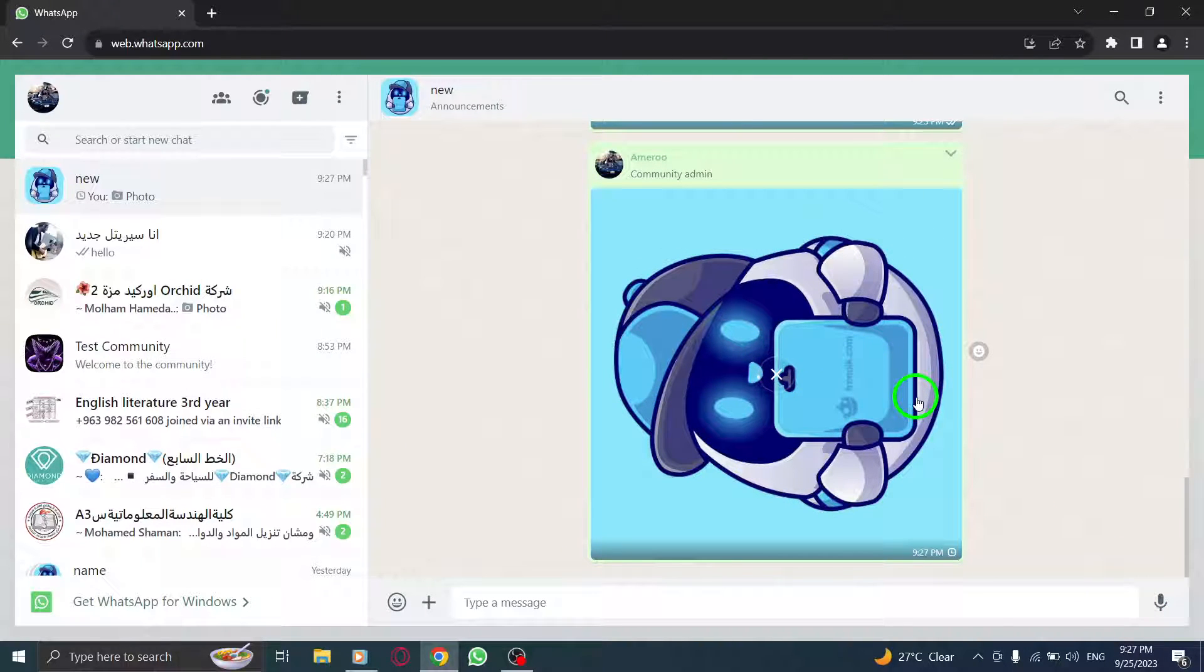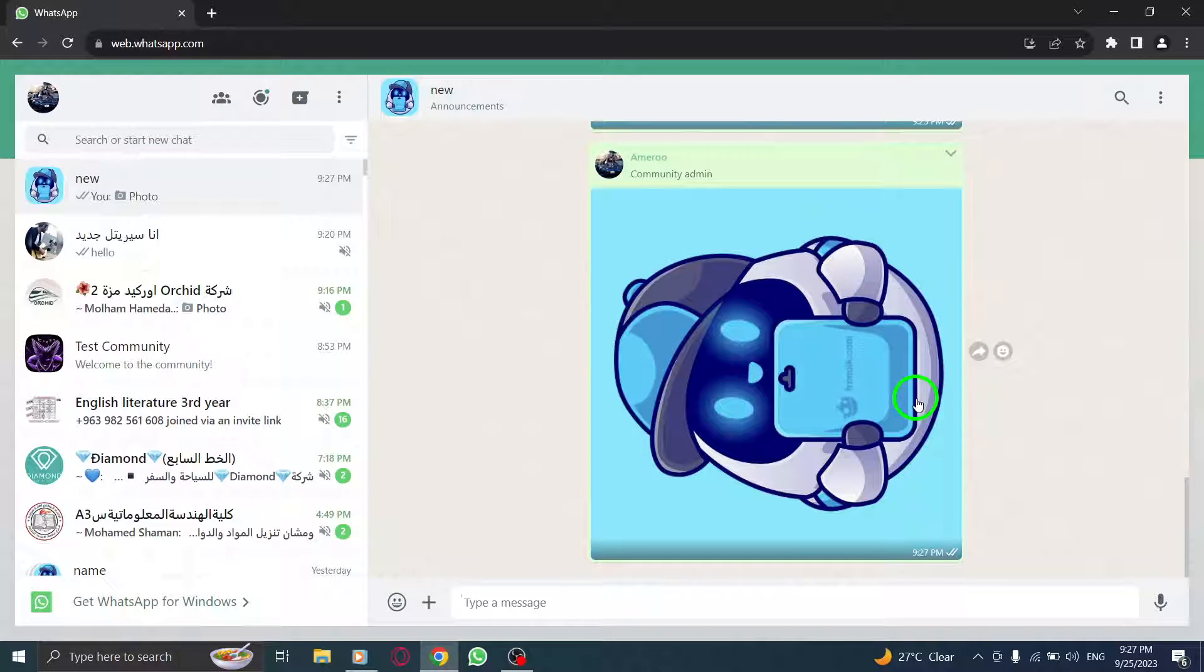You've successfully sent a rotated photo to your community in WhatsApp Web. This feature gives you more control over how your photos are displayed.